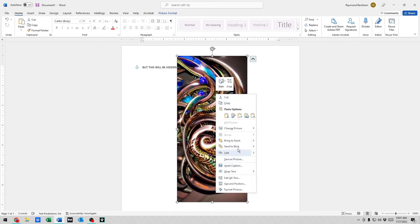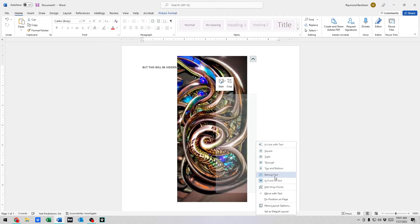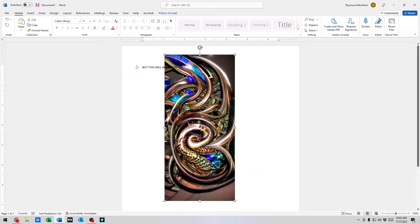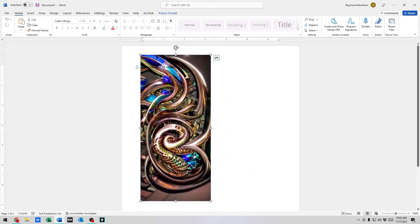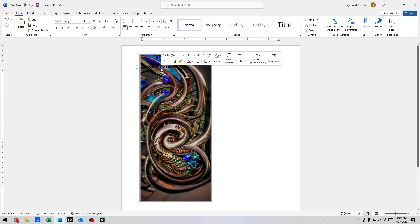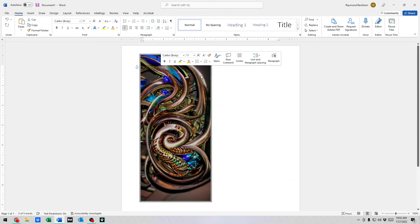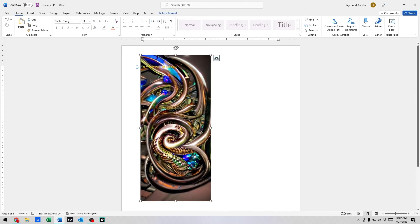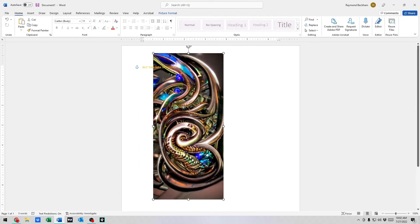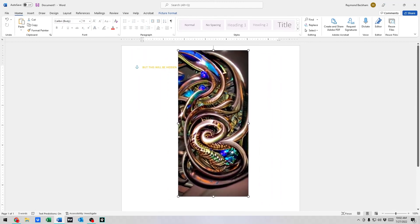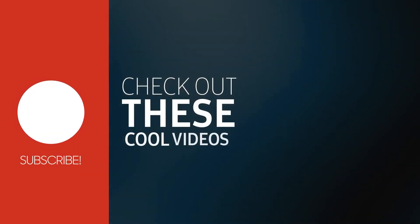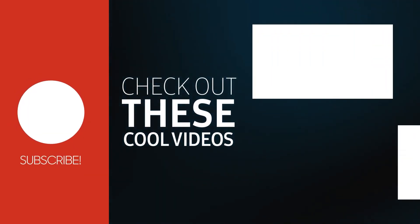If you choose Behind Text, you can actually see the words are in front of the image, but that lets you drag it wherever you want. I hope this was helpful. Subscribe!